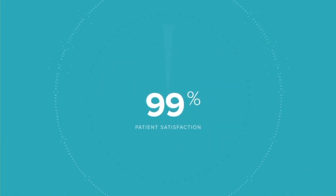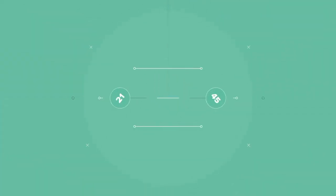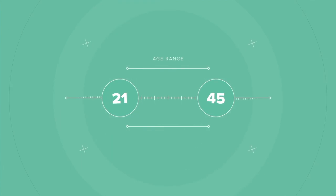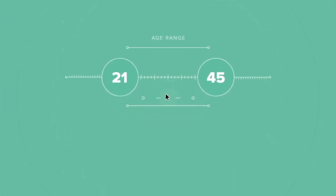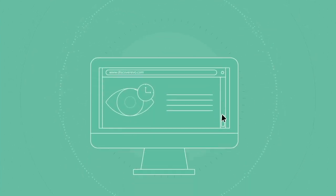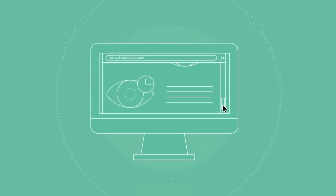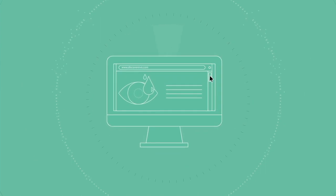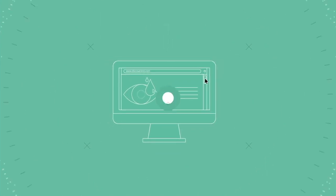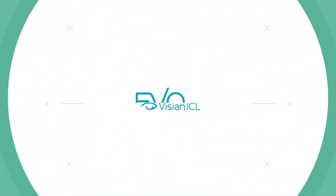If you're between the ages of 21 to 45 years old, consult with a doctor or visit our website at discoverevo.com to learn what you've been missing with Evo, an evolution in visual freedom.